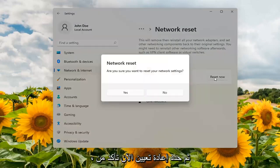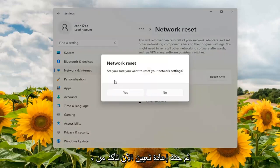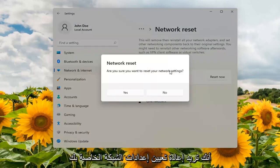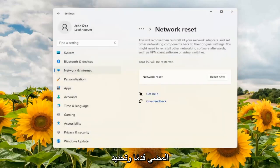Go ahead and select reset now. Make sure you want to reset your network settings. Go ahead and select yes.